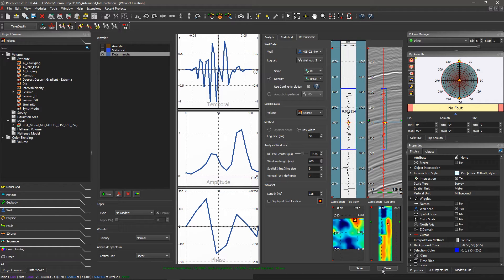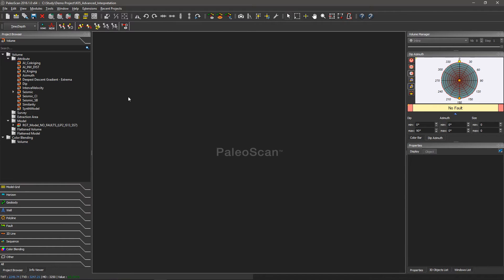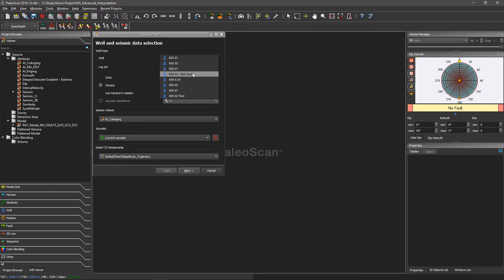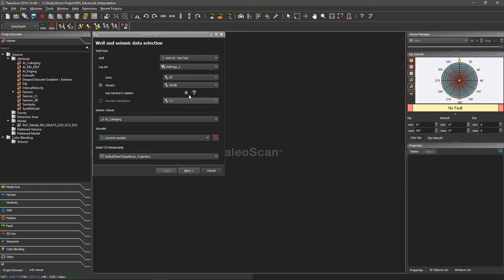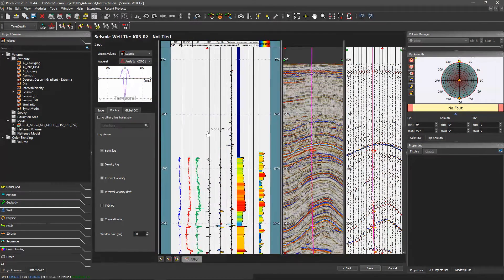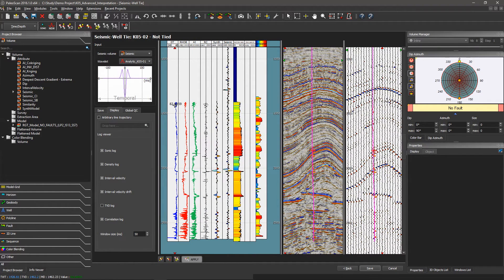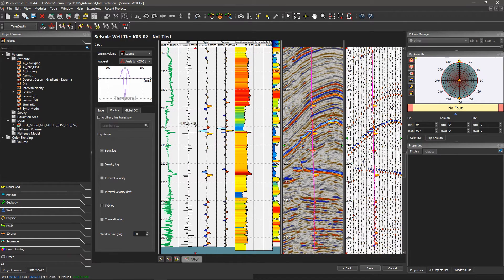Then we can start the well tie module. You just have to click on the seismic to well tie, choose a well, then choose the well log to find the sonic and the density. You can use the Gardner relationship. You have to choose a volume and a wavelet. On these windows, we have different types of logs: the sonic, the density, the acoustic impedance, the reflection coefficient, the synthetic, the correlation between the wavelet and the synthetic, the interval velocity, and the correlation. On the right part, we have the synthetic with the seismic in density and in wiggles.